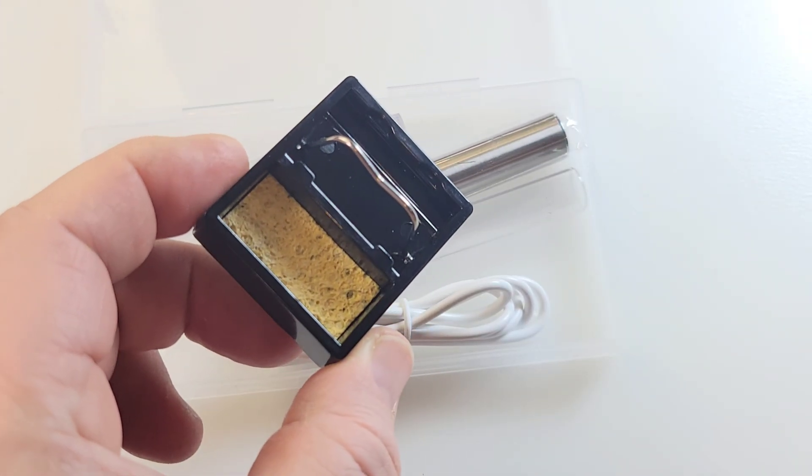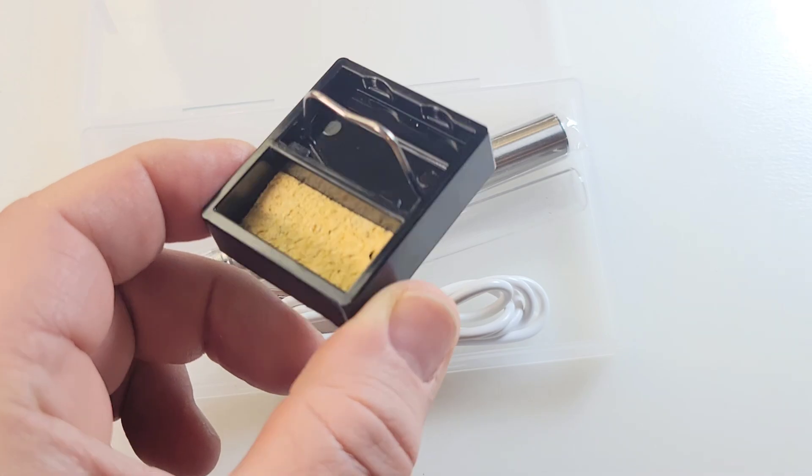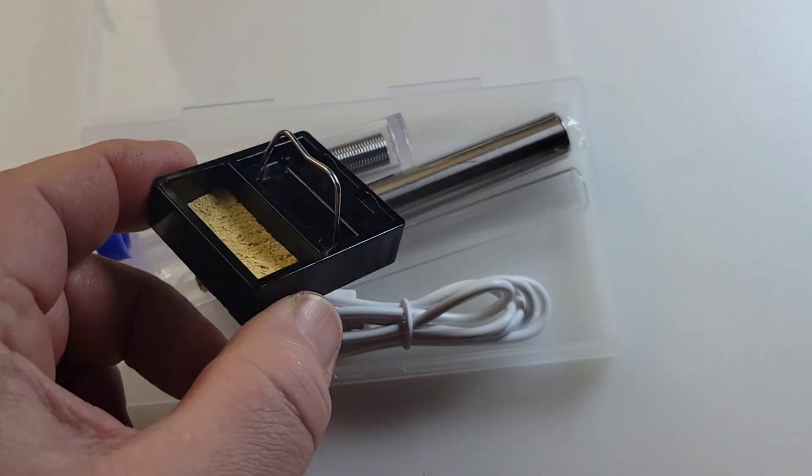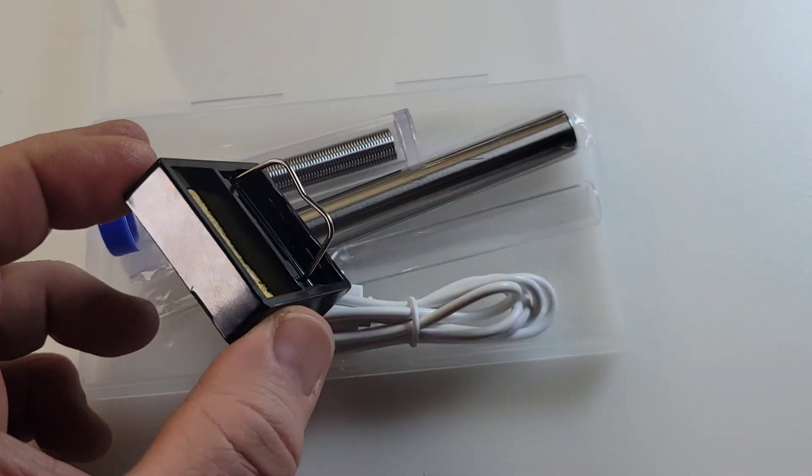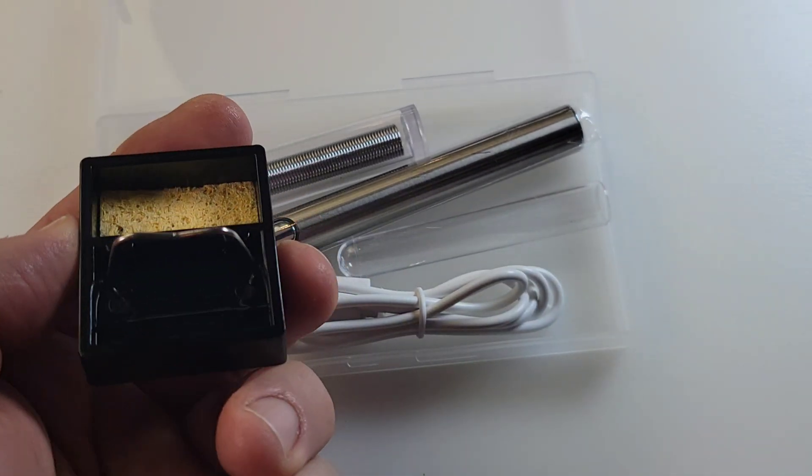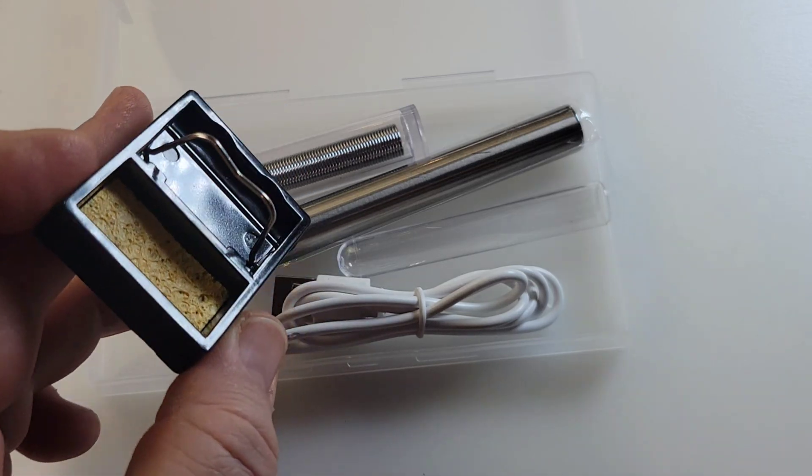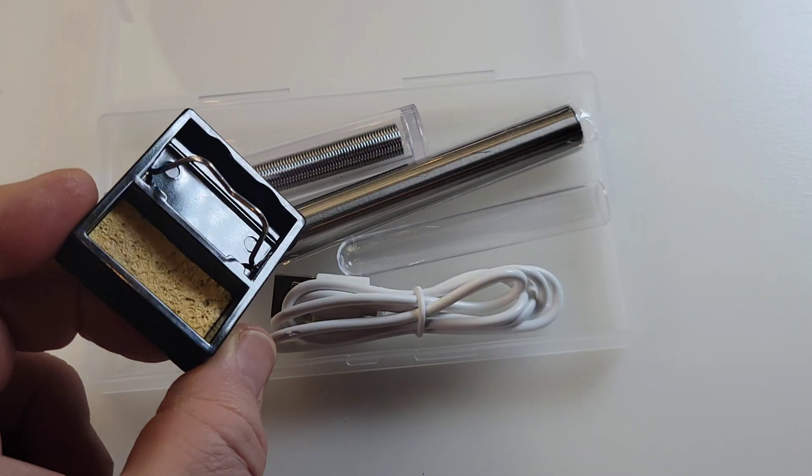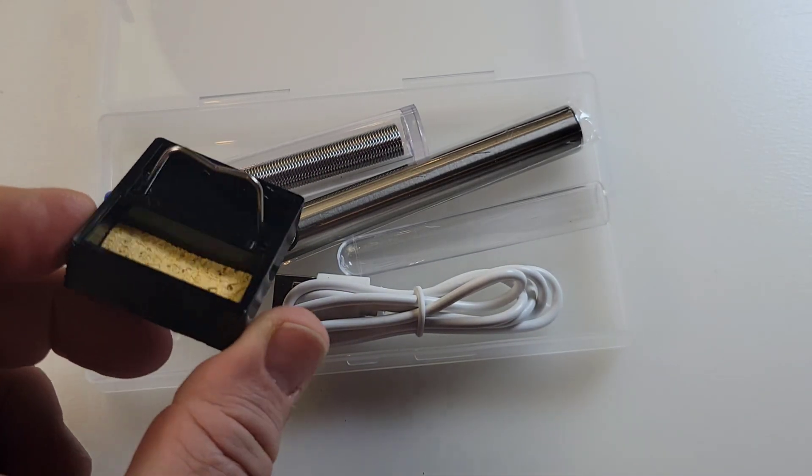You get what has to be the world's smallest soldering iron holder. Look at this thing. It's just freaking tiny. It's so tiny, but I guess it does the job, and that's all that matters. And look at that little sponge if you're into sponges.